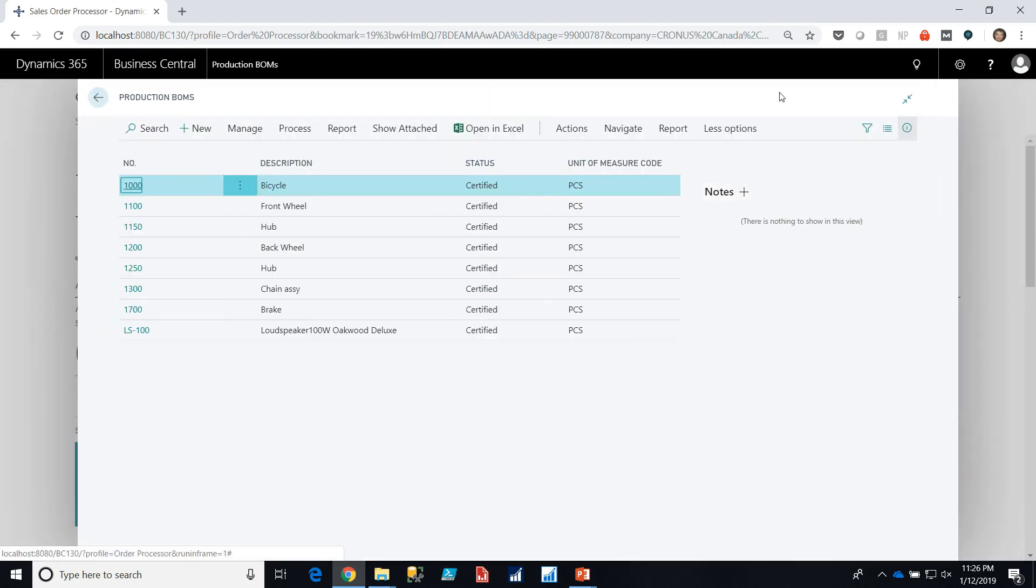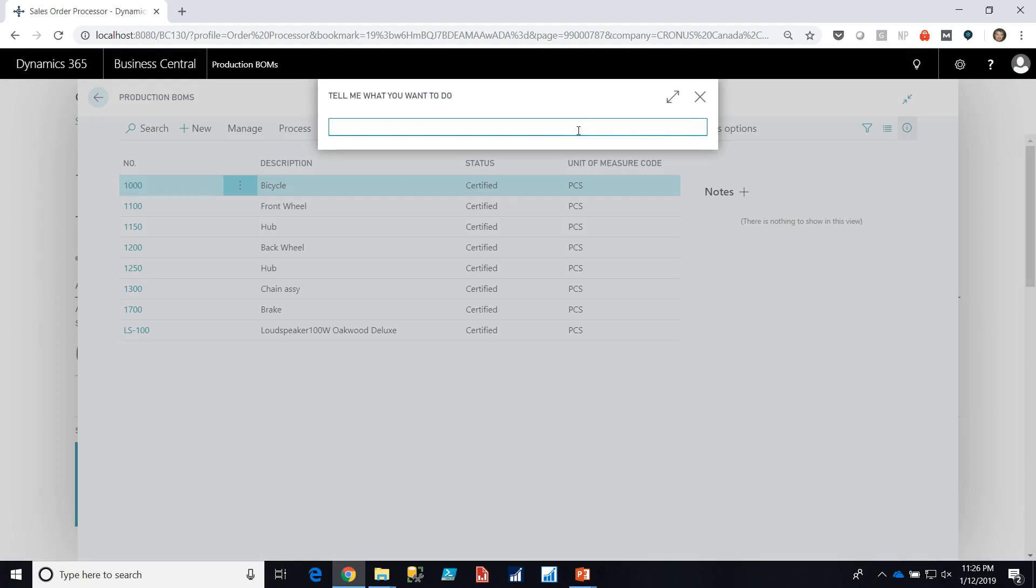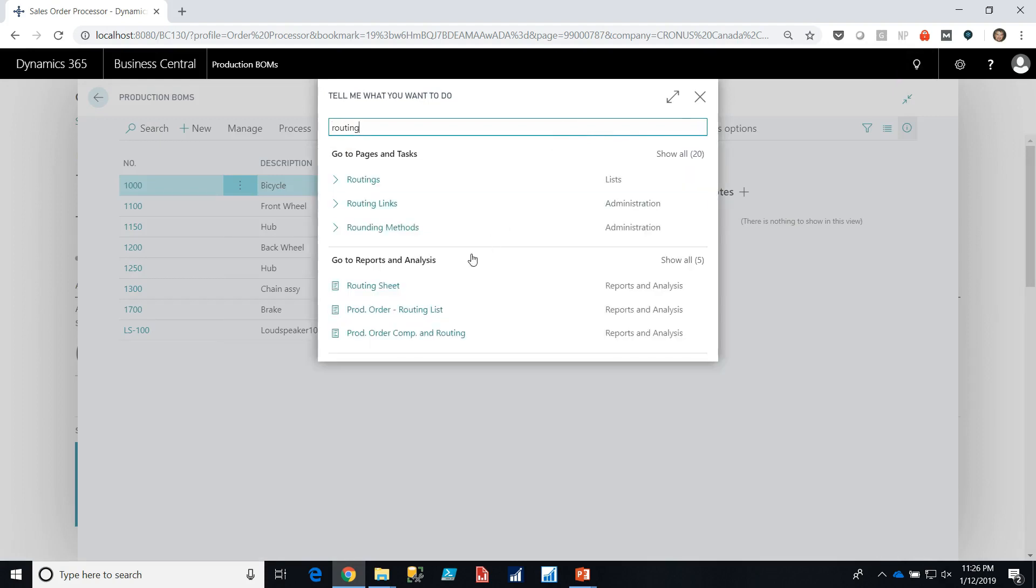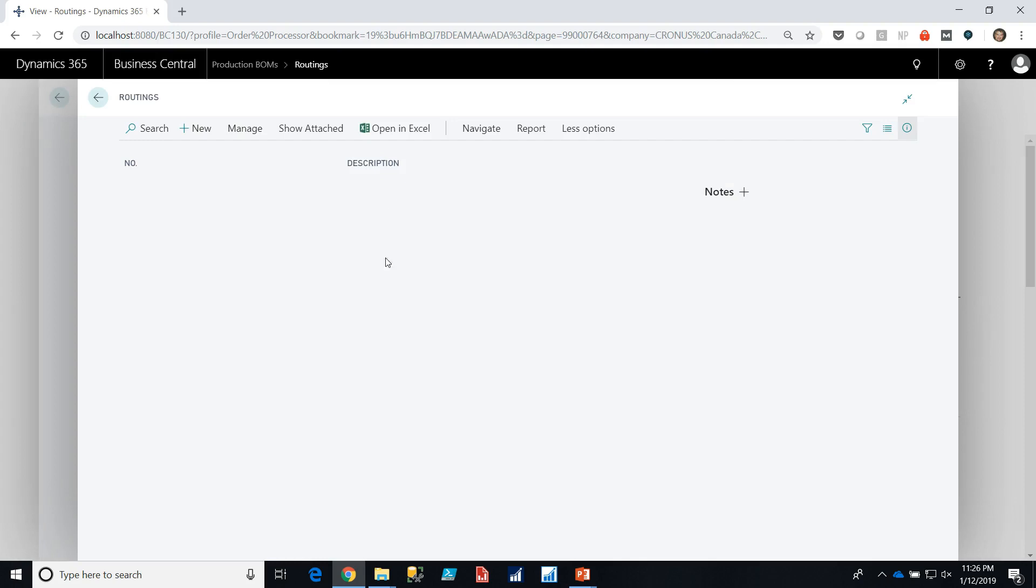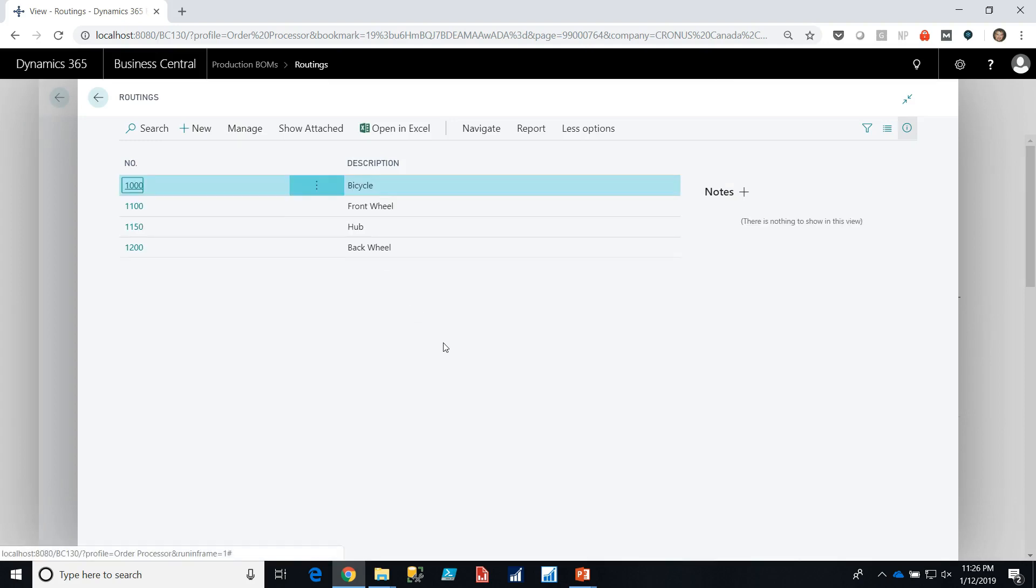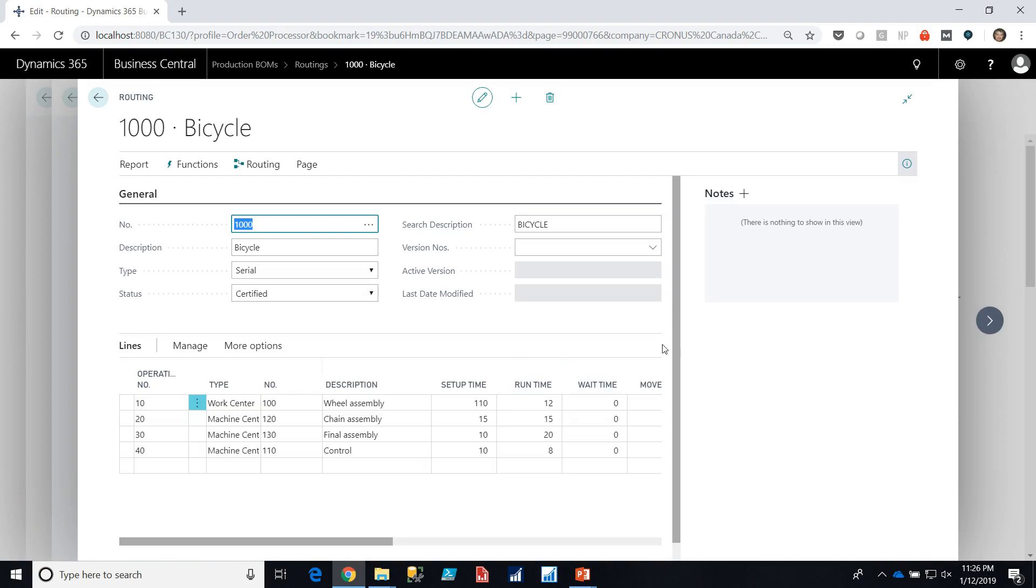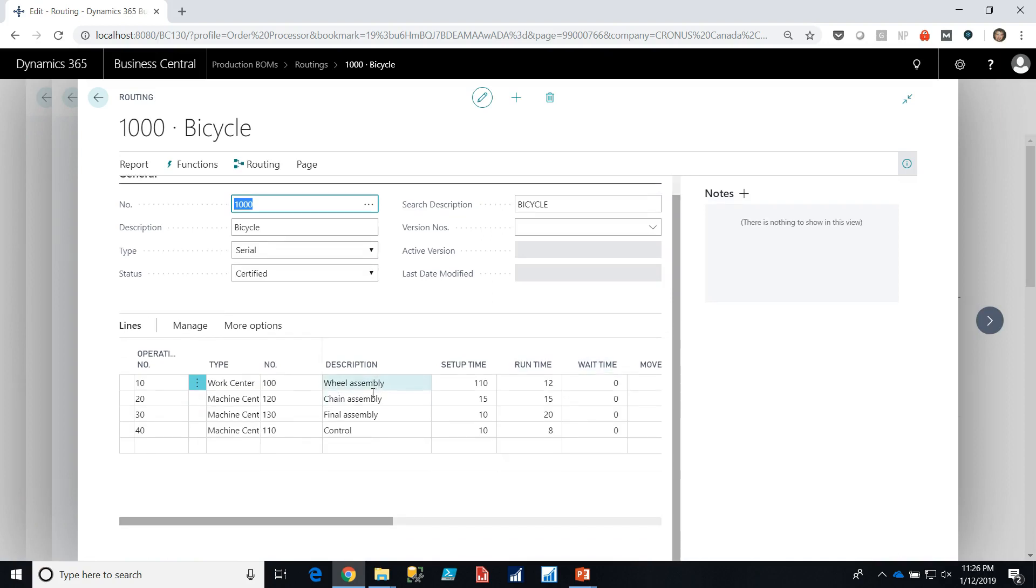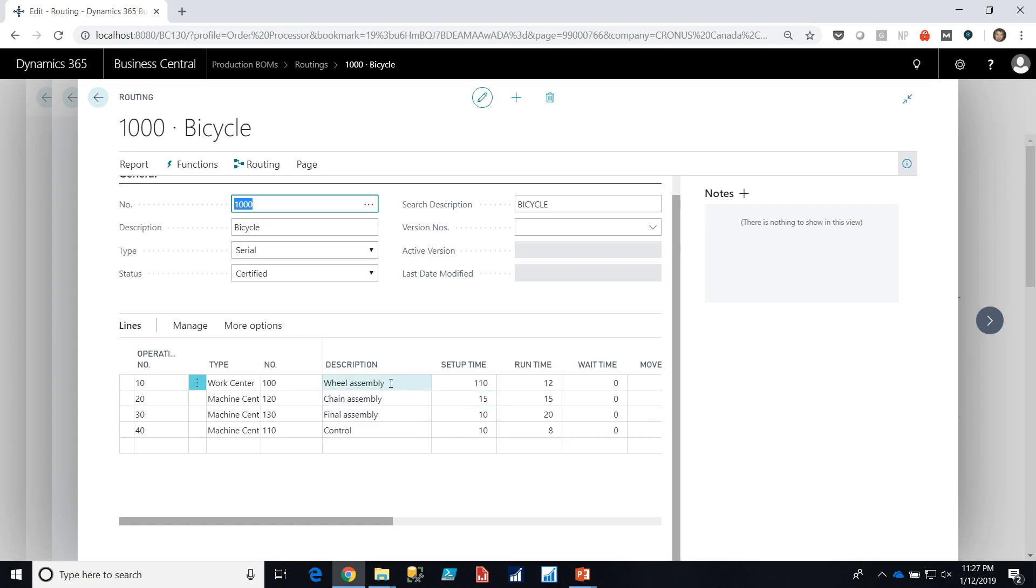Let's look at a routing. So here are the routings. There aren't as many routings as there are bills of material, so we can define routings or not depending on what we need. The bicycle goes through four steps in its manufacturing process: the wheel assembly, the chain assembly, a final assembly, and a control, which is usually a quality check. For each of these there's a setup time and a run time which is shown in minutes. Generally in the Dynamics Business Central the standard is to use minutes. However it also supports any other type of time that you'd like so you can do things in seconds or hours depending on what makes the most sense for you.